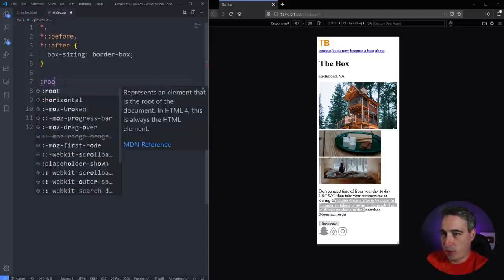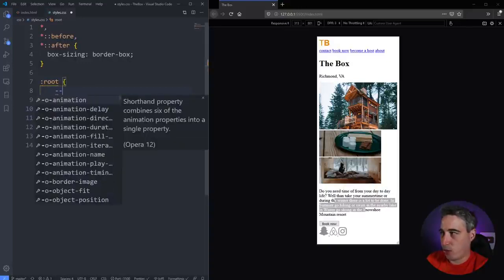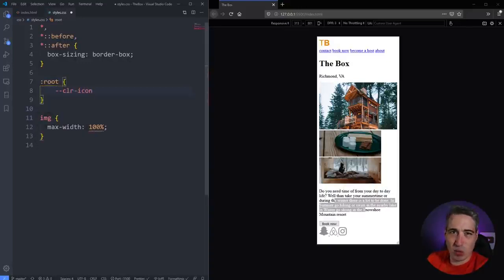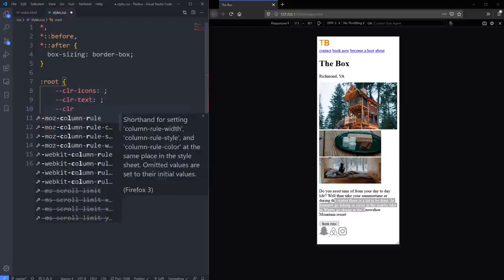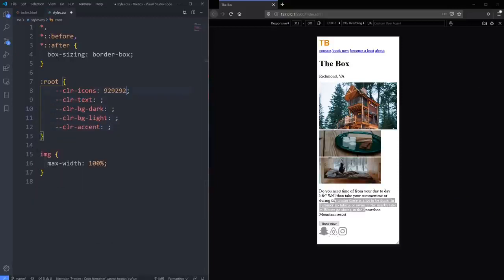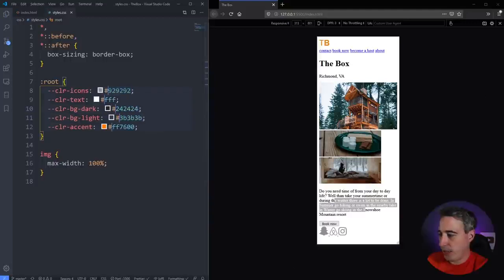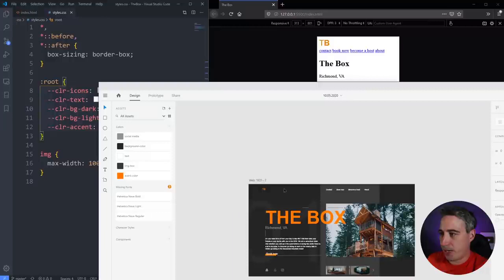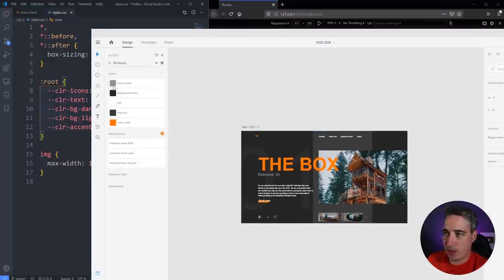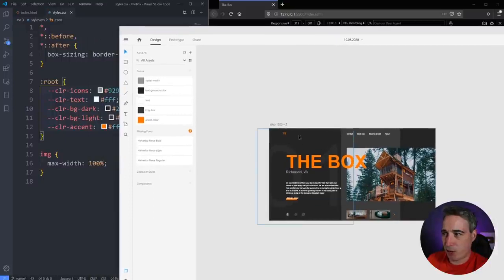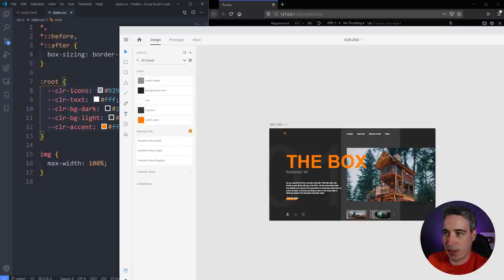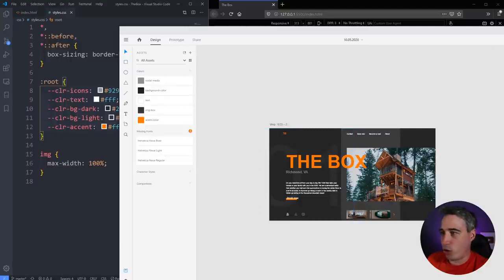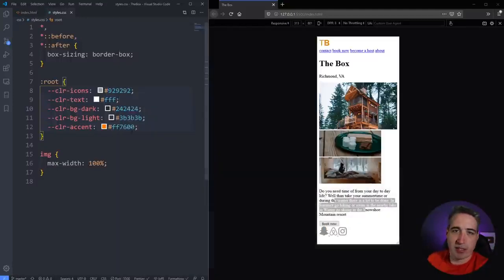I'll add 'image max-width: 100%' to fix the overflow problem. Then I want to set up my custom properties using the root selector. I only have colors and one font used throughout. The colors are: a really dark background color, a slightly lighter BG light color for the image box, and an accent orange color. Let me bring the design up so you can see them — we have the social icons, background color, image box color, and accent.